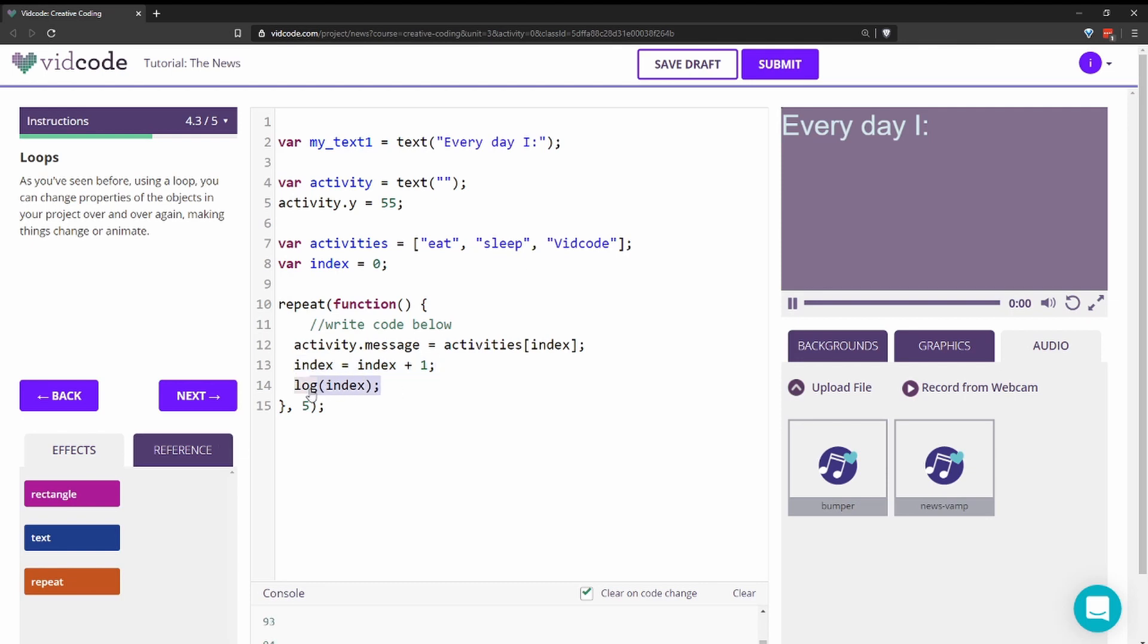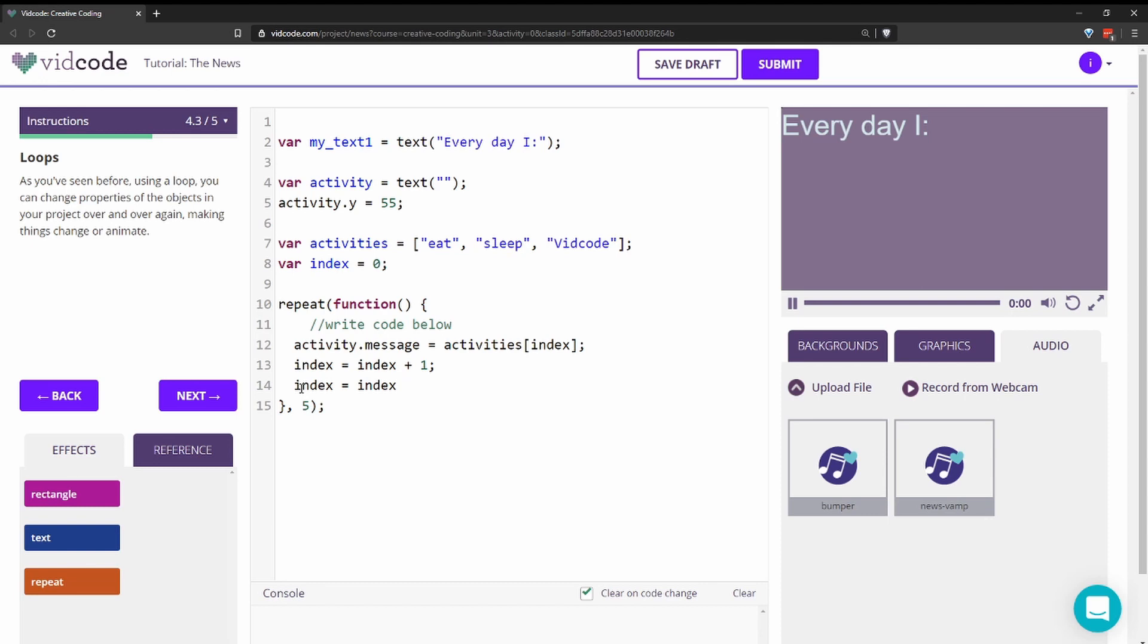So to do that, I'm going to use the modulo operator, which returns a remainder from a division function. So I'll say index equals index modulo, which is the percent sign, and we'll say activities dot length.